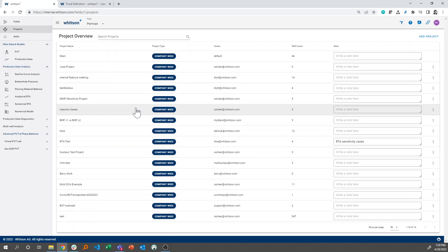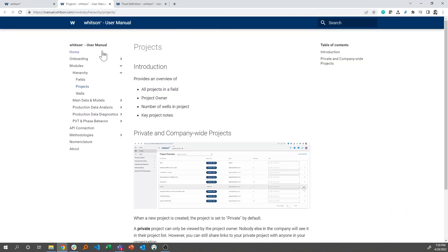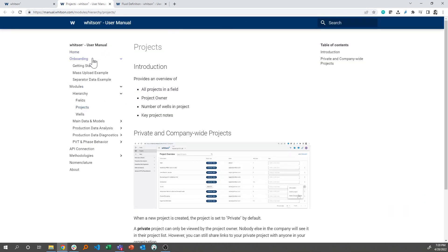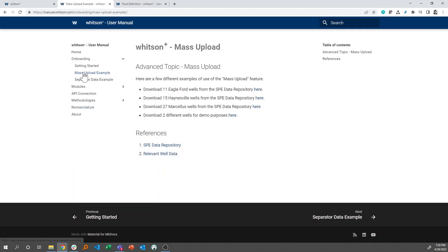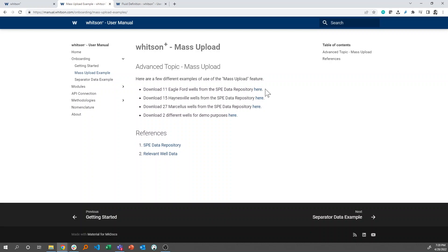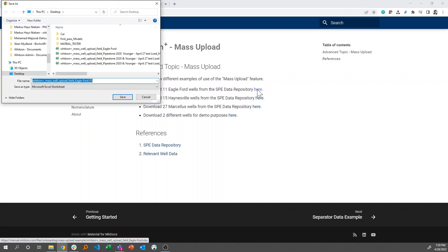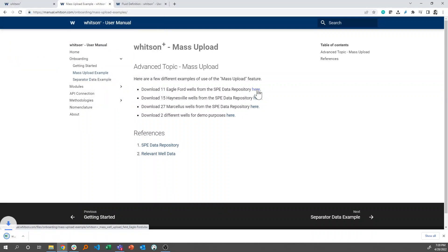And then the next thing I'd like you to do is go into the manual by clicking this question mark and then click onboarding and then mass upload example. In the mass upload example, you see that there's 11 different Eagle Ford Wells. That's provided in this link right here, so just click this button right here.